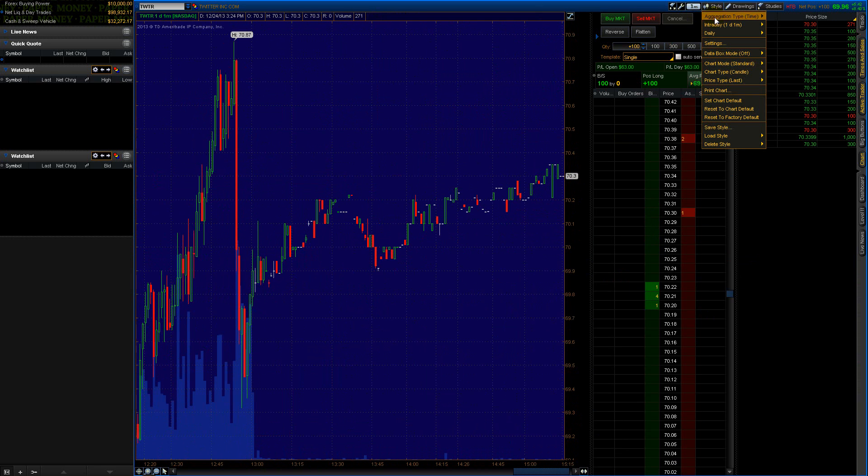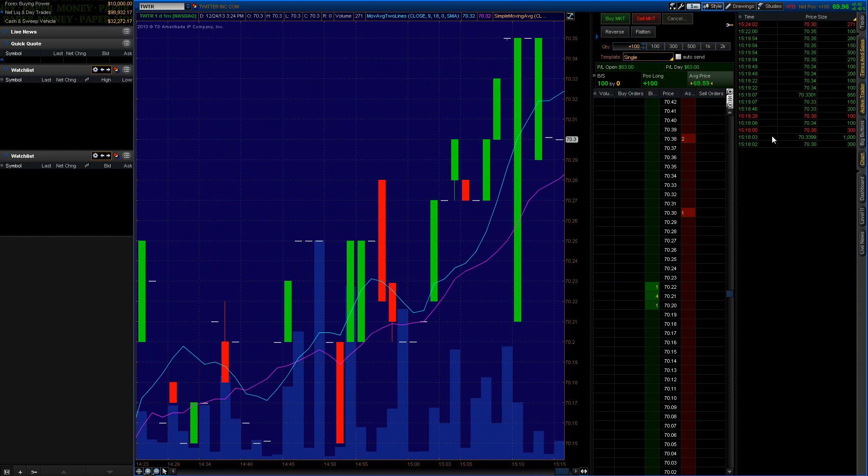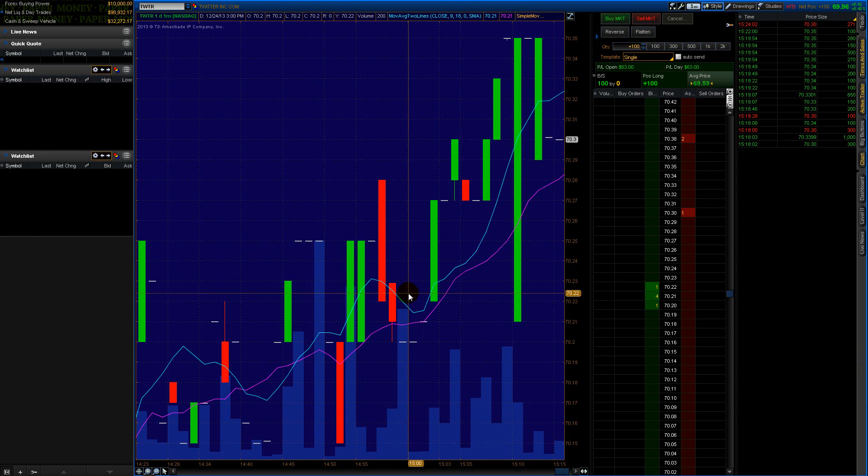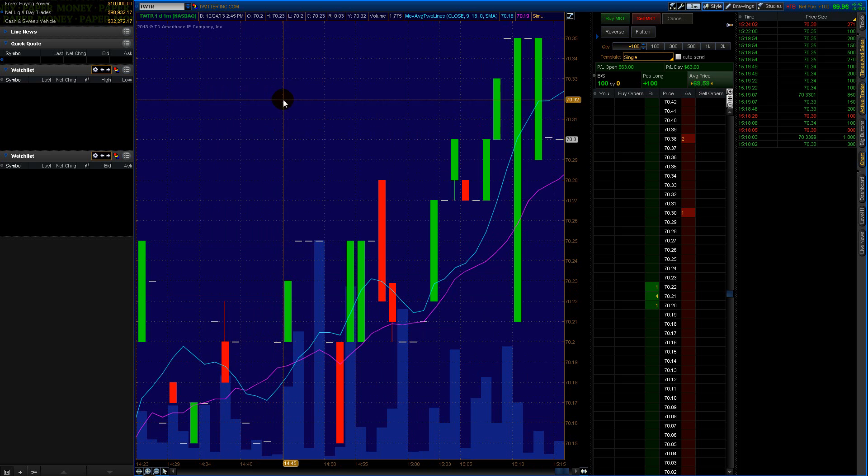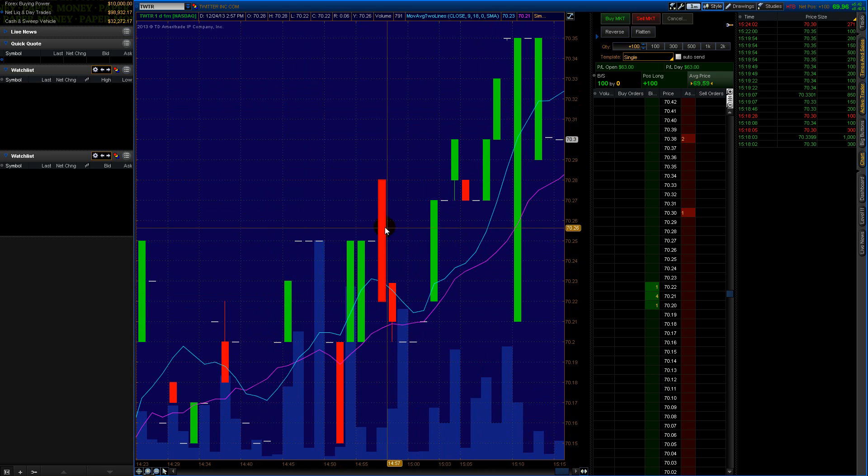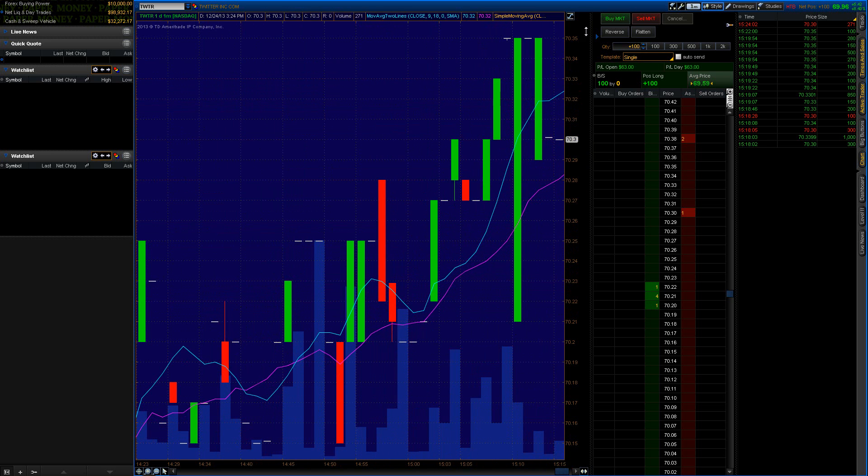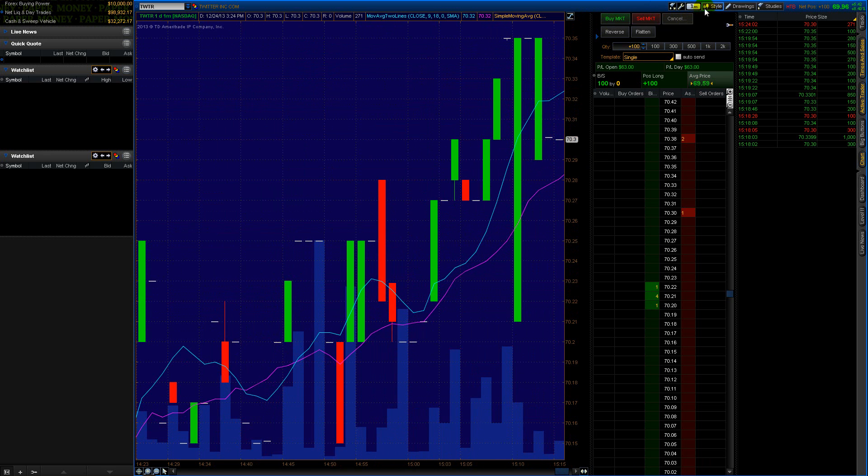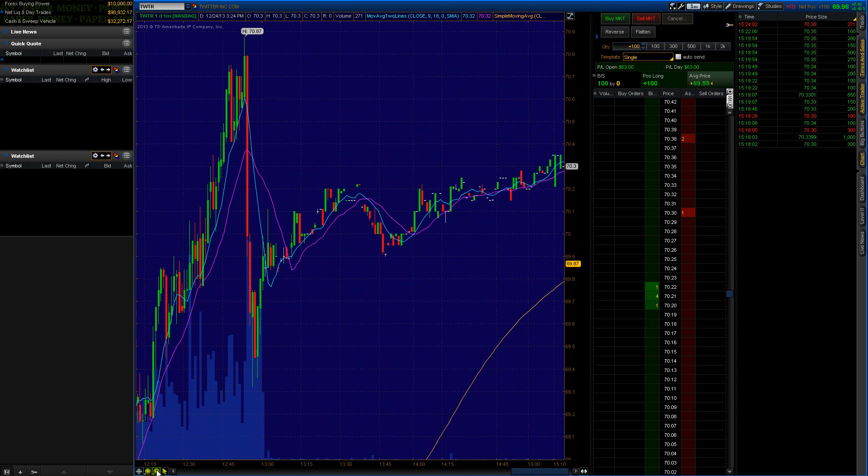And I have a style saved here. Just to save time, I'm just going to show you what my style that I like looks like. And there it is - I've got green solid bars, red solid candlesticks, green solid candlesticks for up and down. Let me zoom out a little bit.